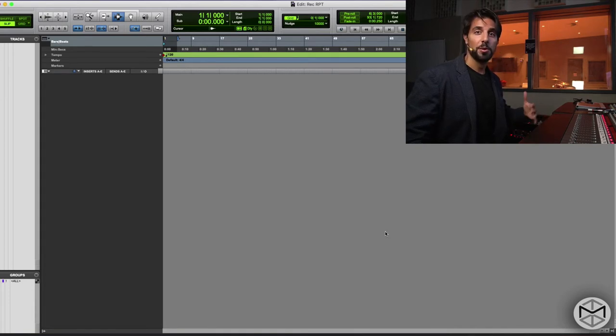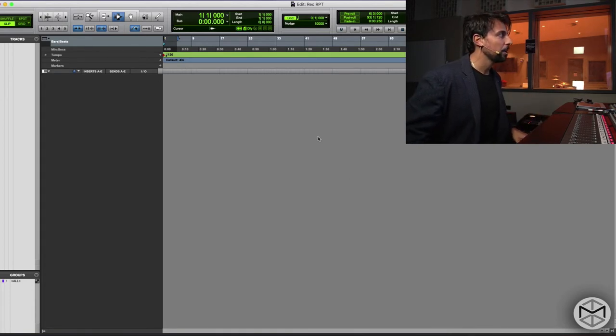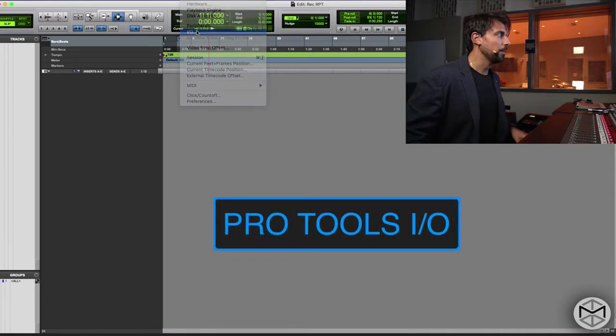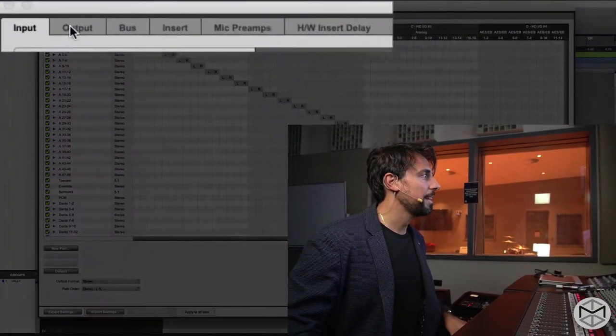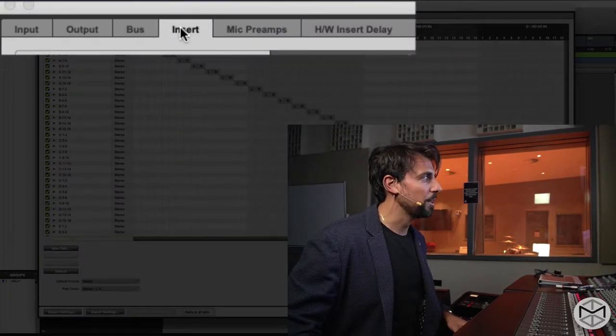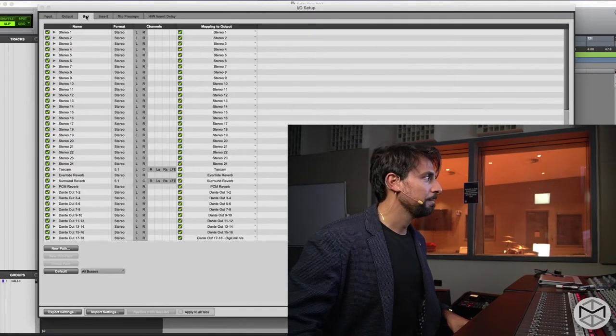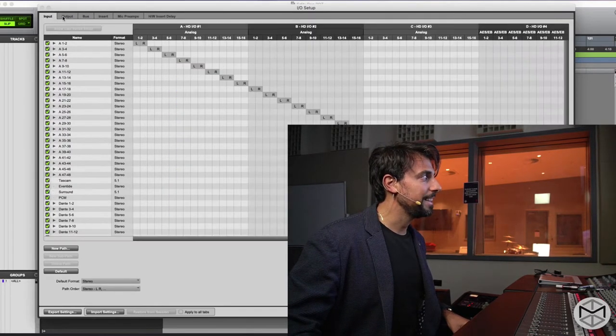Before we do this, I'm going to go into the Setup menu and open up the IO menu. The IO input and output is where we select the inputs that feed our converters in the machine room, and the converters then talk to our board — so it's really important that the two of them are synced together. As you can see here, we have several tabs; the main important ones are the Input tab, Output tab, and Buses.